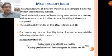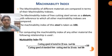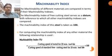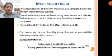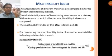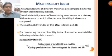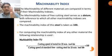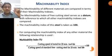To calculate machinability, free cutting steel is taken as the standard with a machinability index of 100. Machinability of different materials are compared in terms of their machinability indexes. The machinability index of free cutting steel serves as the base data at 100, and other materials are calculated as a percentage relative to this standard.